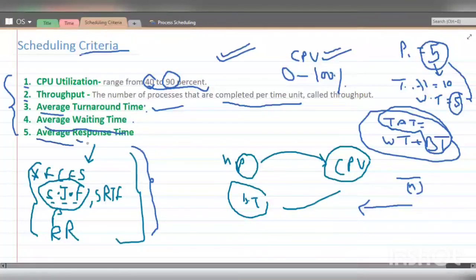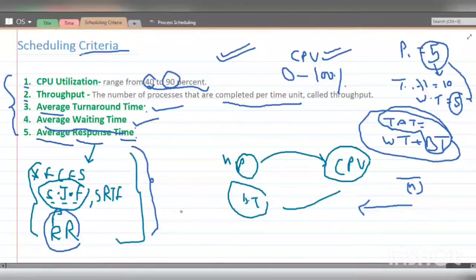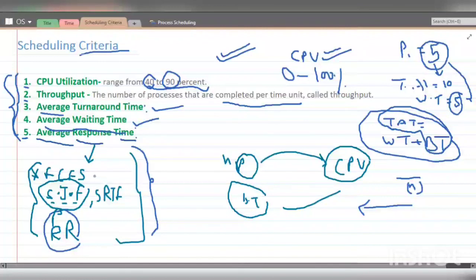The next criterion is average response time — when a process arrives in the system and the CPU responds to it for the first time, that is the response time. Sometimes average waiting time doesn't matter as much, for example in Round Robin where we want to entertain each process briefly. Average response time is also a key CPU scheduling criterion. In the next lecture, we will start with FCFS (First Come First Serve) scheduling.